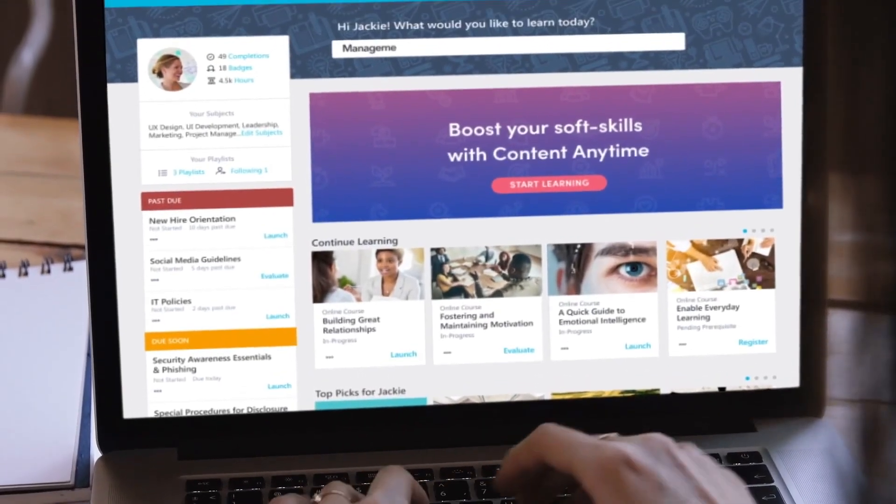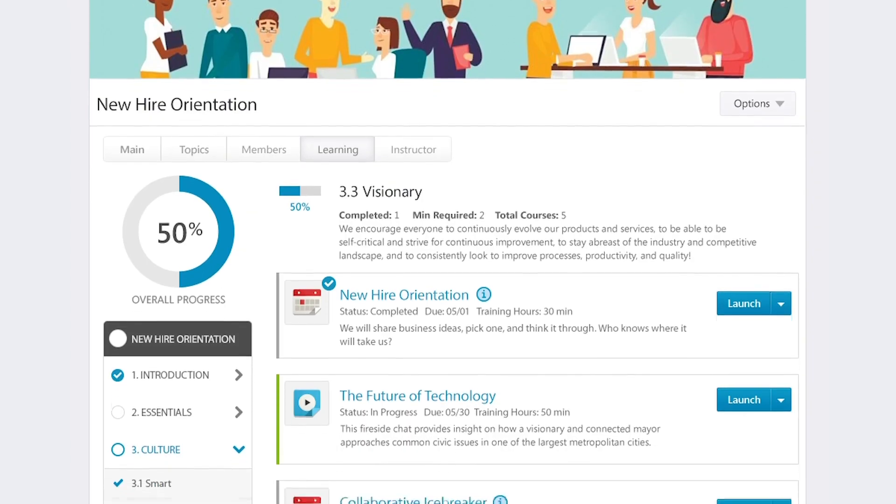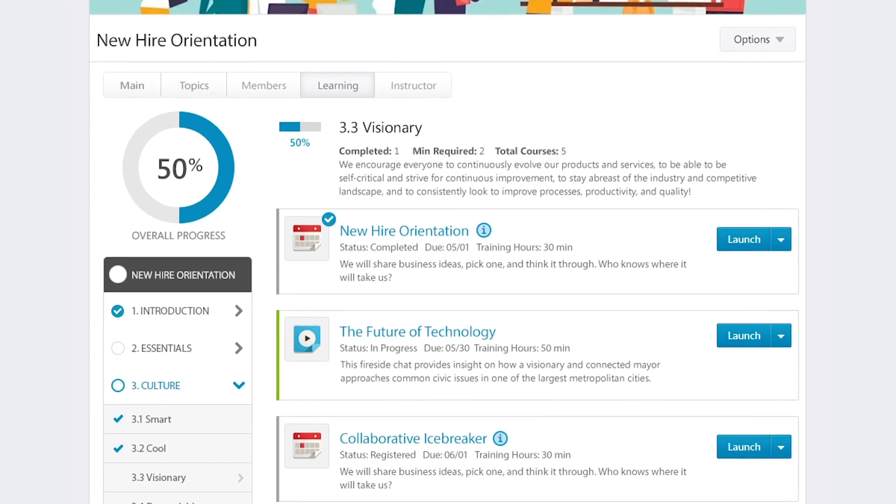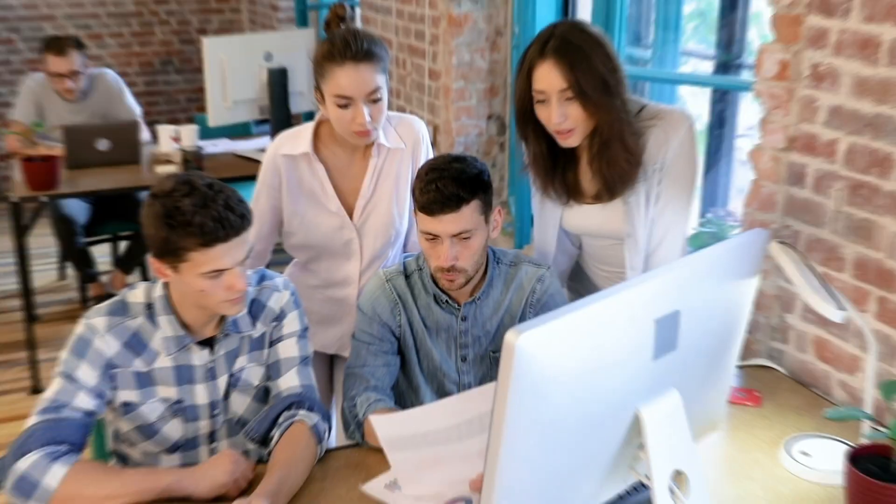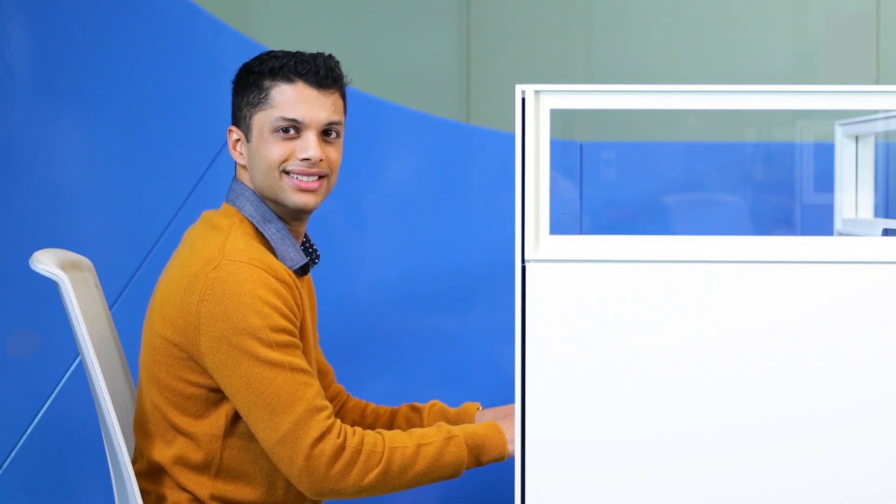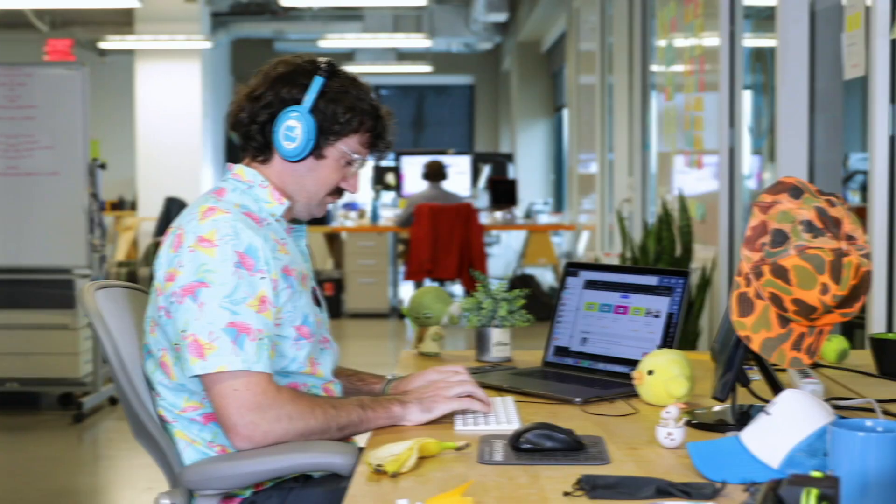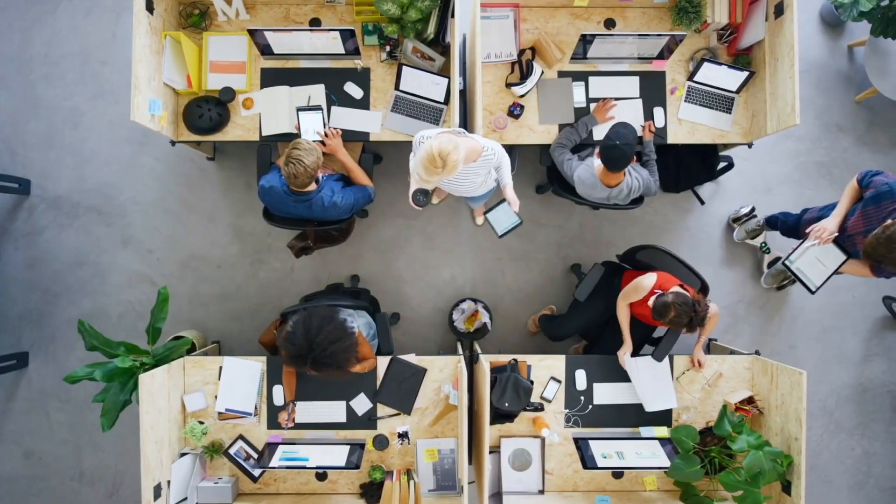Cornerstone Learning makes it easy for you to create a true learning culture. Because no matter who you are, a new hire, an HR manager, an HR director, this random guy, learning is essential to your success.